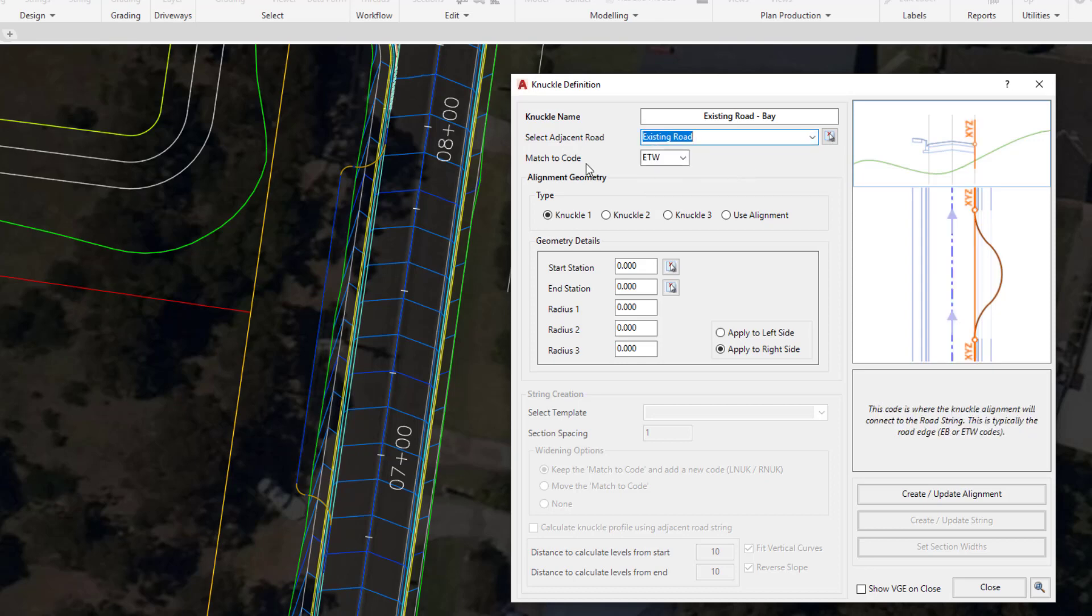The match to code is where our alignment geometry will be positioned on our road string. ETW is being offered as a default and we'll leave it as that.